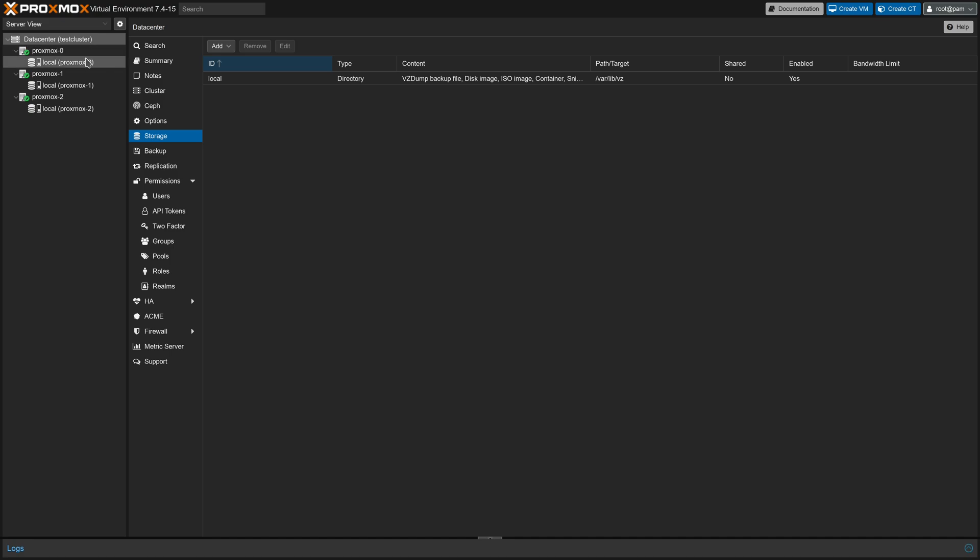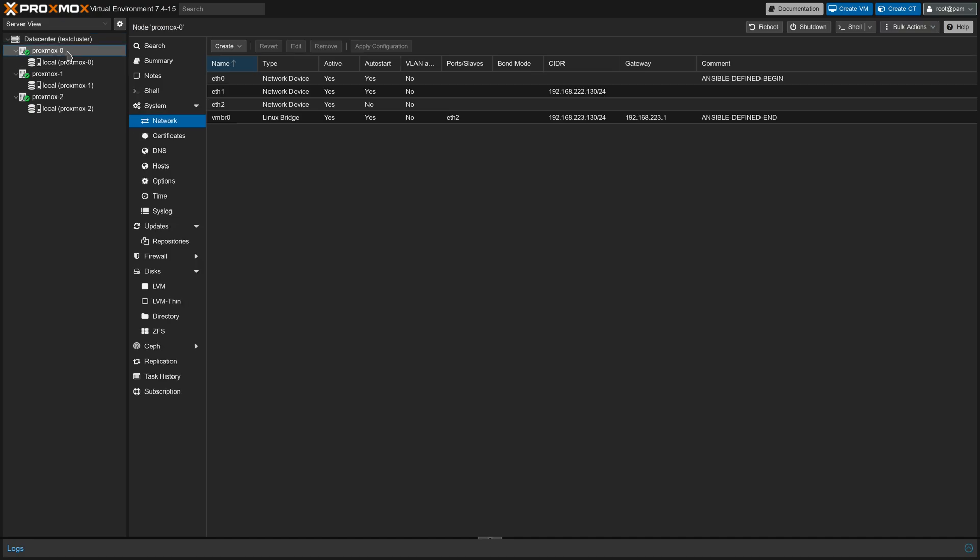Taking a deeper look at the networking in each node, we have ETH0 reserved as a management interface. ETH1 is reserved for LinStore and the replication traffic, and VMBridge0 is reserved for Proxmox cluster communication and VM and container networking traffic.